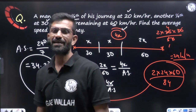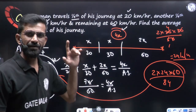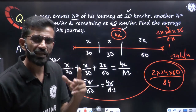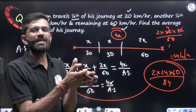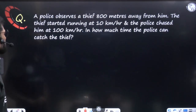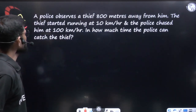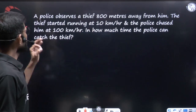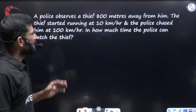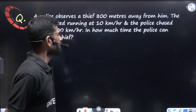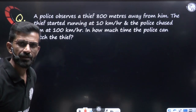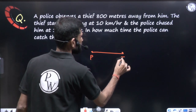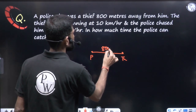Now let us see some questions on relative speed. Relative speed: two objects in opposite directions — add the speeds. Same direction — subtract the speeds. Question: a police officer observes a thief 800 meters away from him. The thief starts running at 10 km/hr and the police chases at 100 km/hr. In how much time can the police catch the thief?